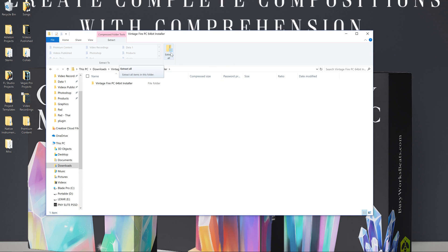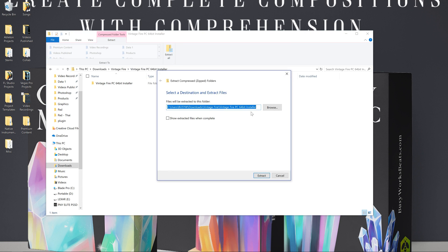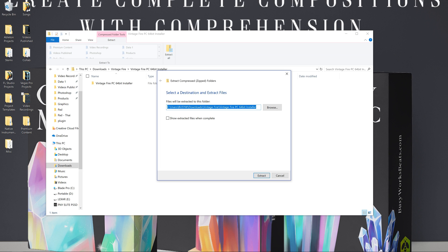So what you have to do is extract this to a location. You would go to extract all and then pick a specific folder. So you go browse, you pick any folder you want. It could be your download folder, your desktop, whatever. It doesn't really matter where you unzip this folder to. In this case, I have a folder within my downloads folder called Vintage Fire. And then you're going to extract it there.